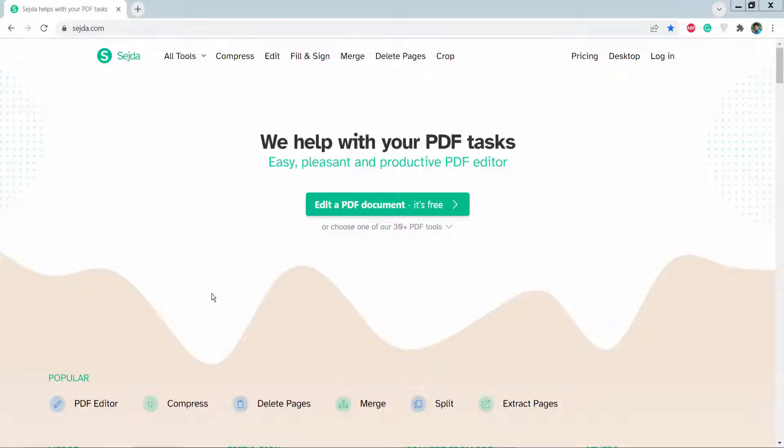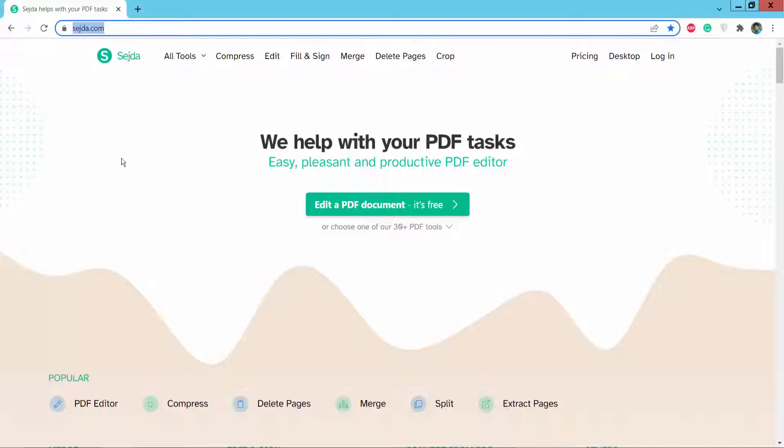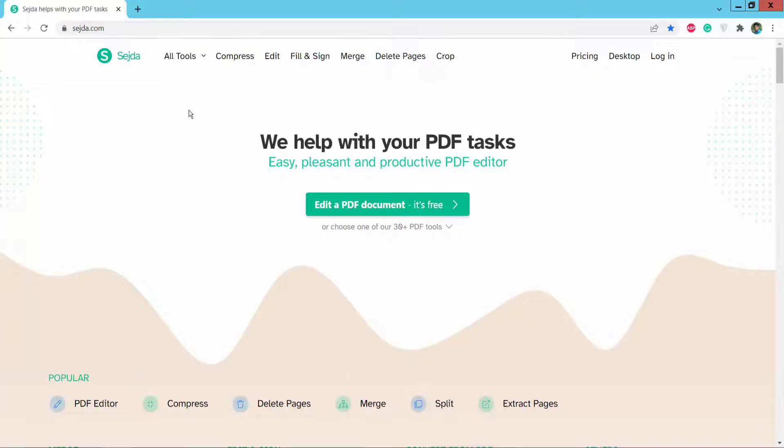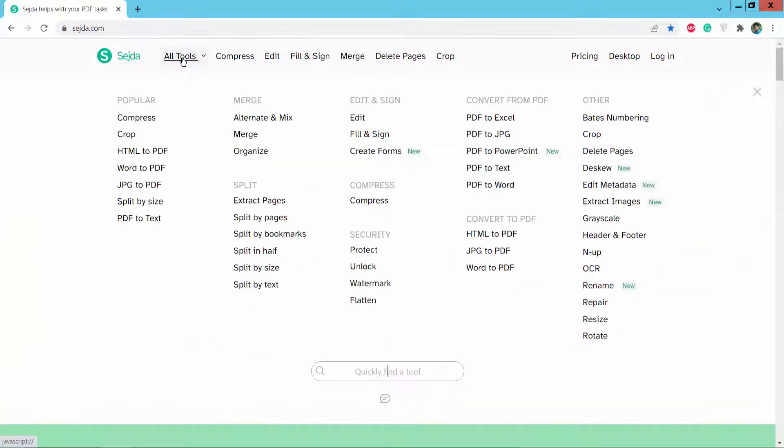Hello everyone, today I will show you how to corrupt PDF pages using Sejda online PDF editor. First, go to sejda.com and here we will find this Sejda PDF editing website. Click here on the All Tools option.